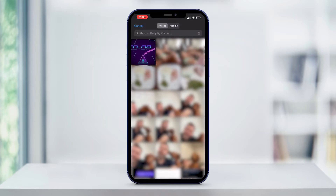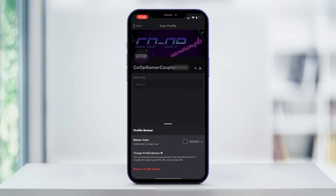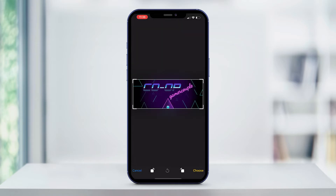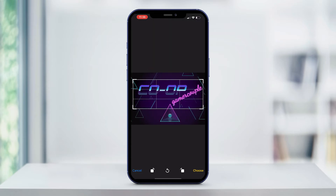Select the photo that you'd like to use for your new banner. If you get a prompt requesting access to your photos, go ahead and allow access. Now you'll see a white box that shows your image inside of it. You can zoom in on the image and rotate the image to get the framing that you want for your banner.